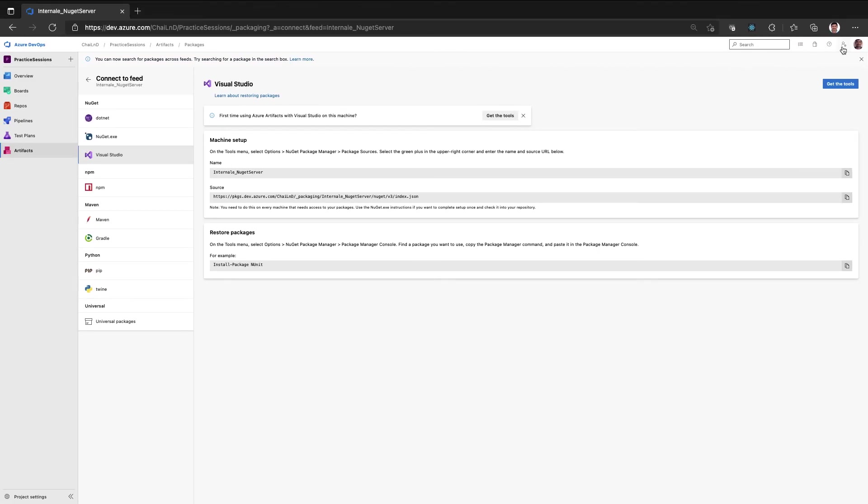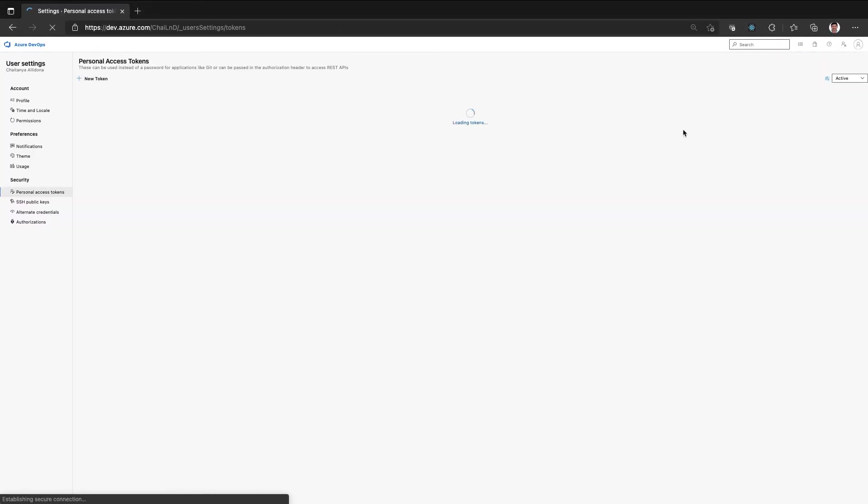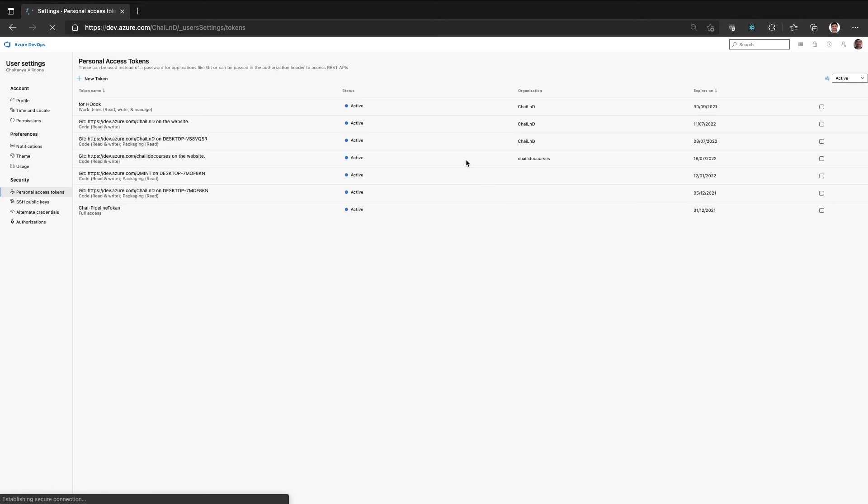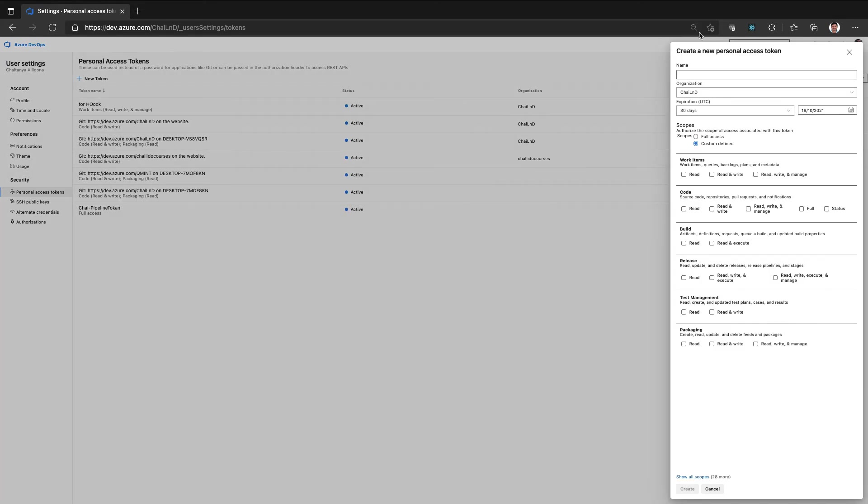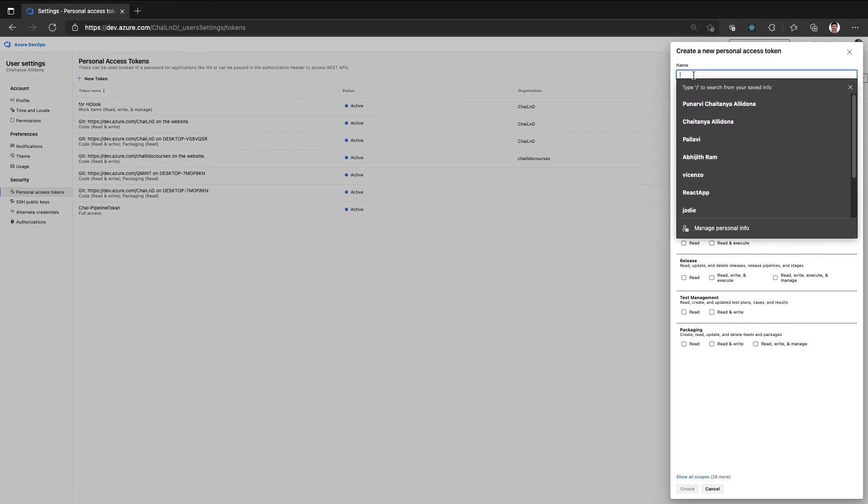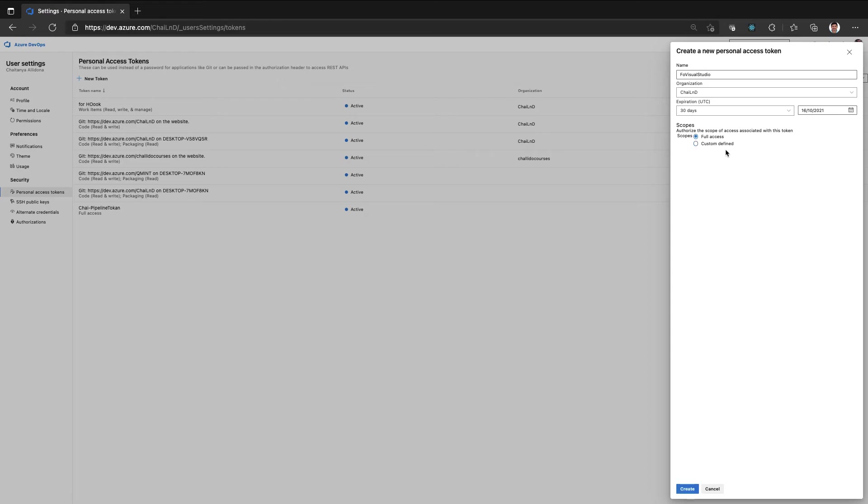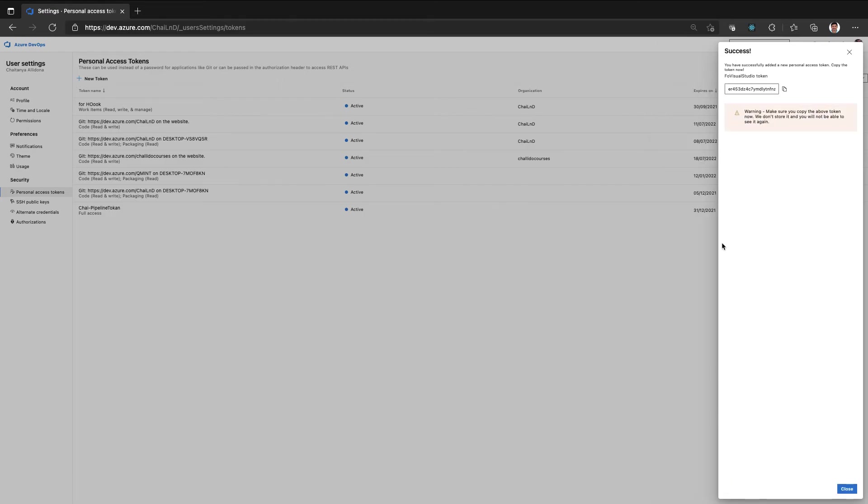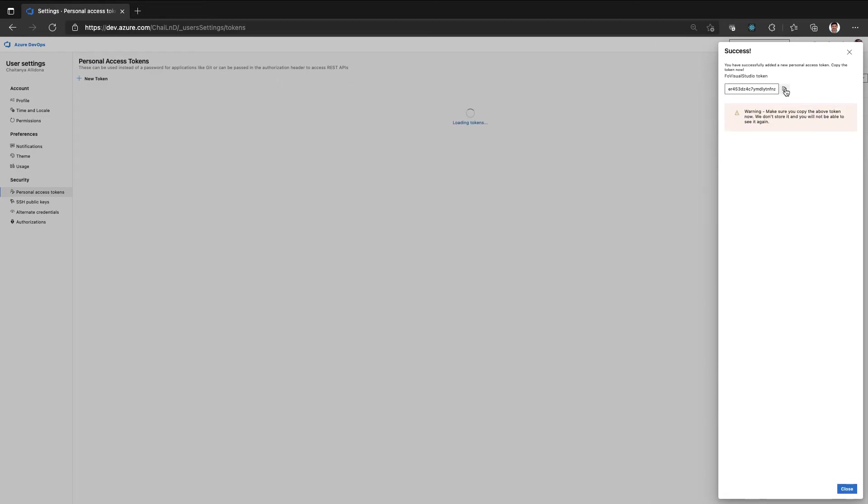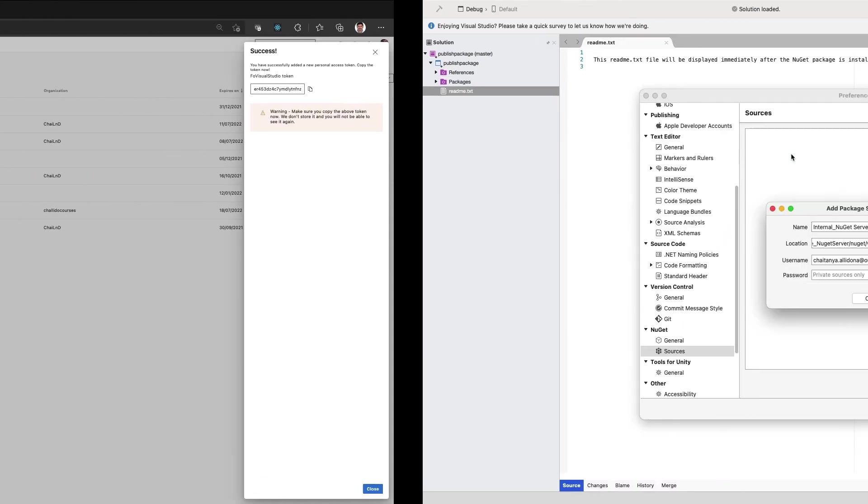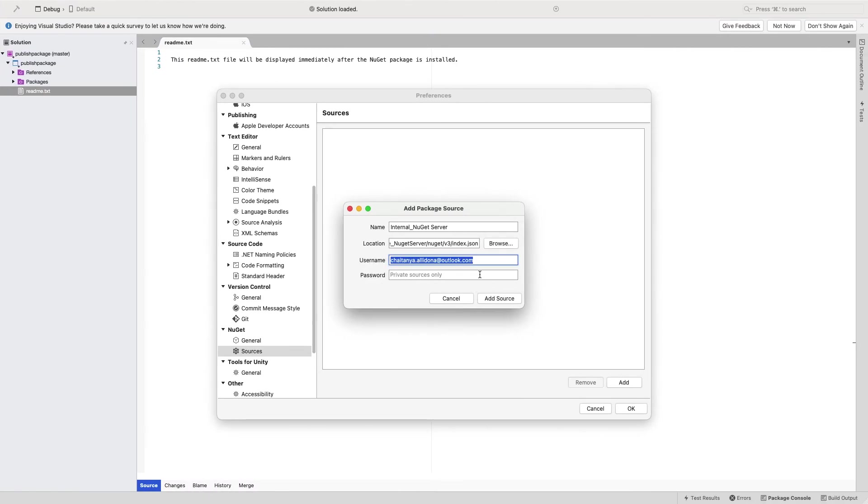This is required to authenticate yourself that you have the required permissions to connect to this artifact. Instead of using username and password, we'll use a personal access token to achieve the same. Now I have given this token and username and then add.